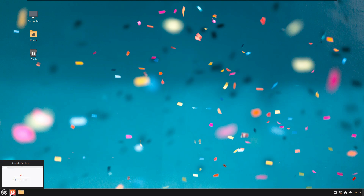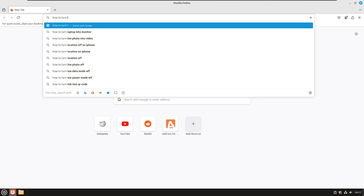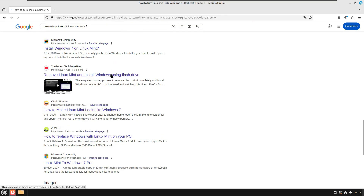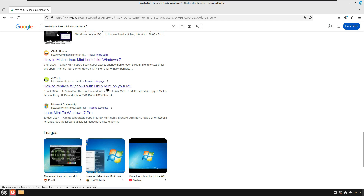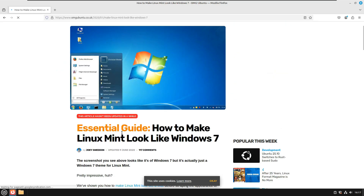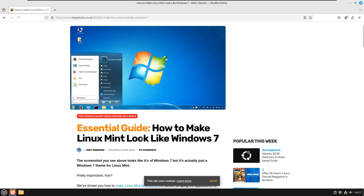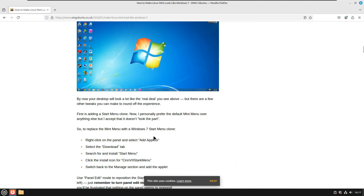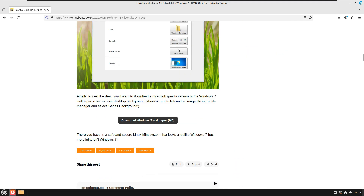The first thing I will do is go to Google and do some research on how to turn Linux Mint into Windows 7. I gotta find a good website. 'How to replace Windows with Linux Mint on your PC' — no, that's like an installation. 'How to make Linux Mint look like Windows 7' — click on that one. That one looks cool. 'Essential guide: How to make Linux Mint look like Windows 7.' This whole tutorial is literally what I need.